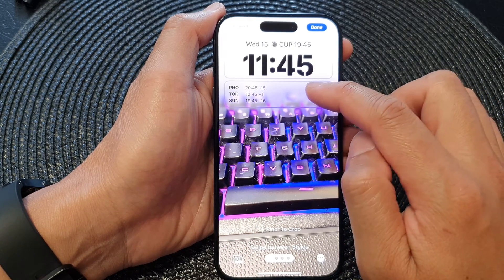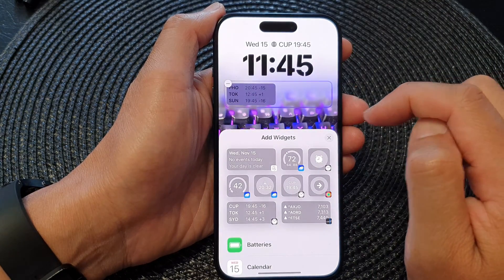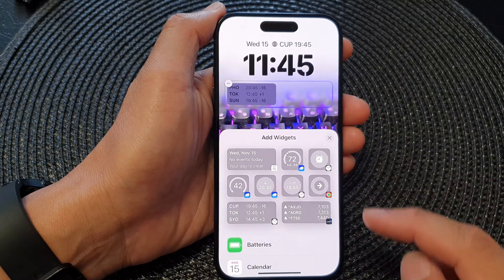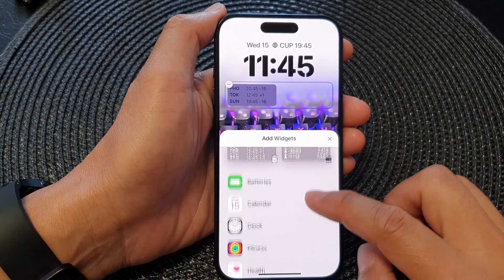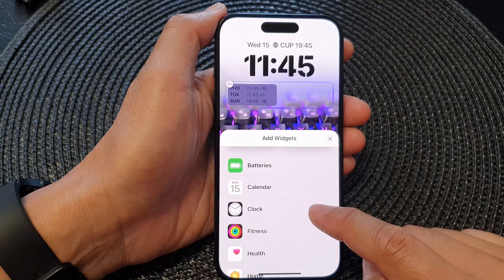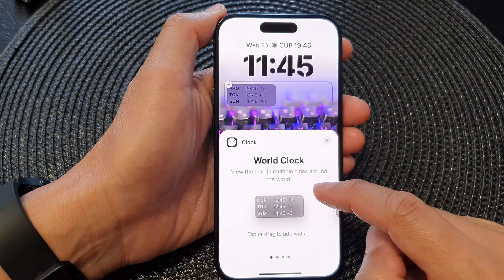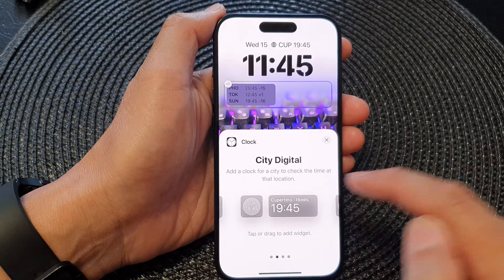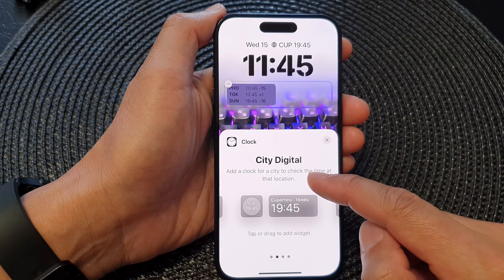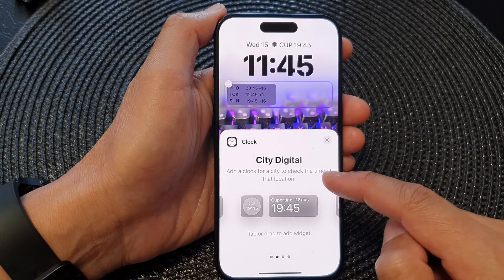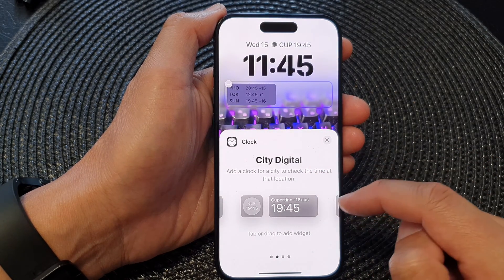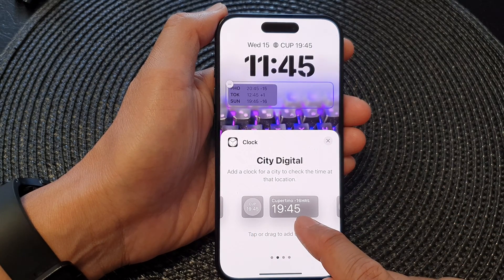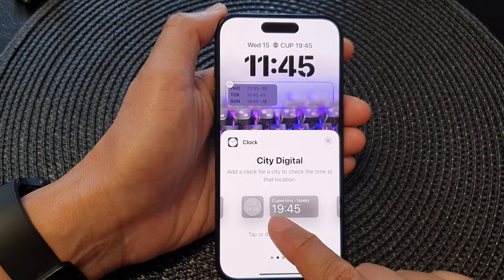Tap on the left image, then tap on your bottom widget panel. In the pop-up add widget screen, scroll down and then tap on Clock. Now swipe across until you see the city digital clock — this lets you add a clock for a city to check the time at that location.